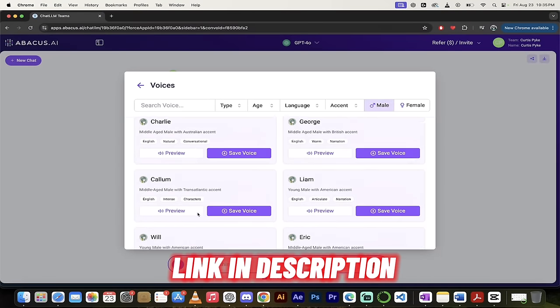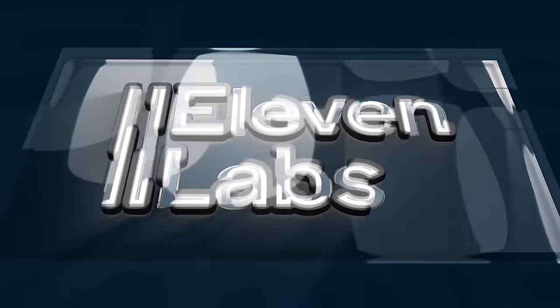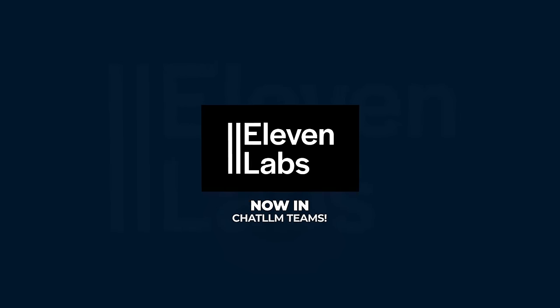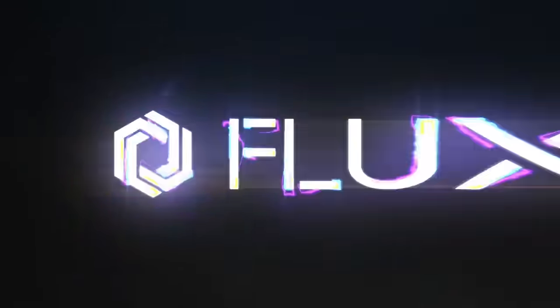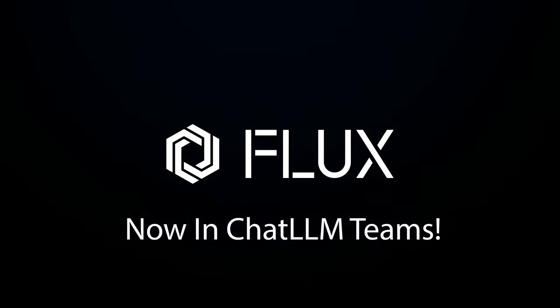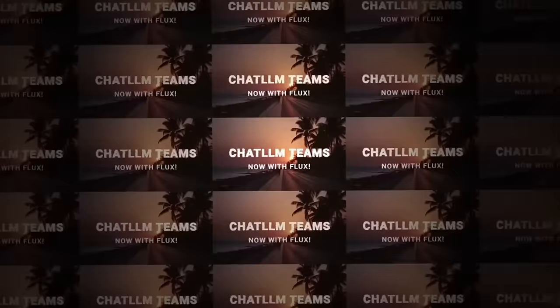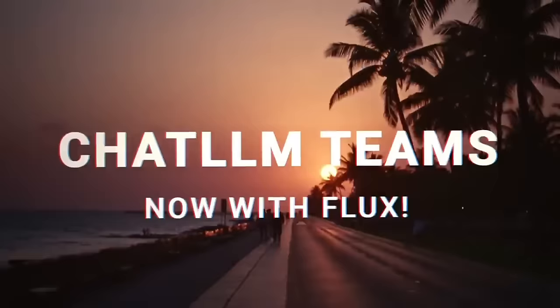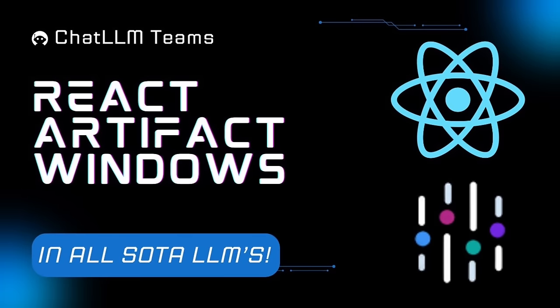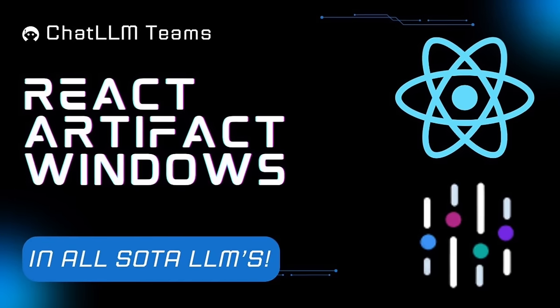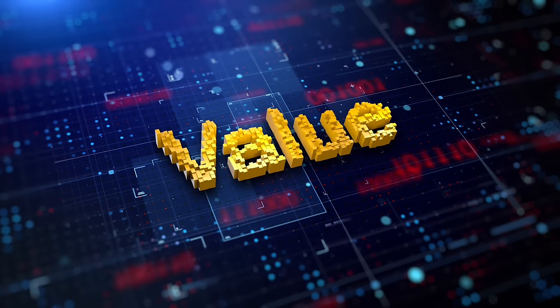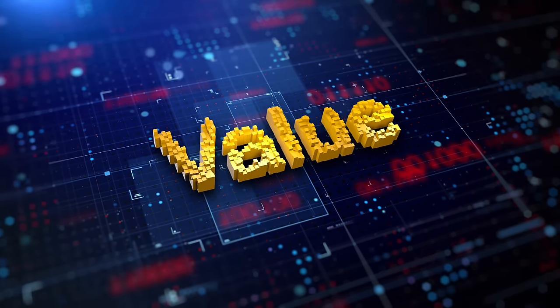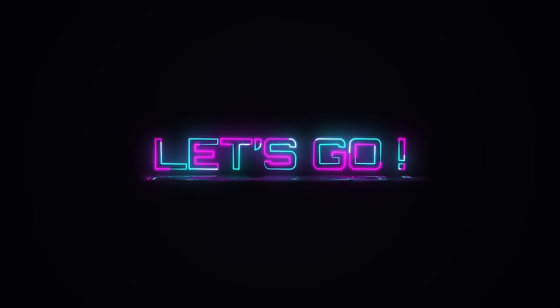It uses ElevenLabs so they have the premium, the best voices out there as far as I'm concerned. This is on top of their recent releases including Flux One Pro integration, the artifact windows using React, they've got everything in here and now they've got text-to-speech. Let me show you what I'm talking about.